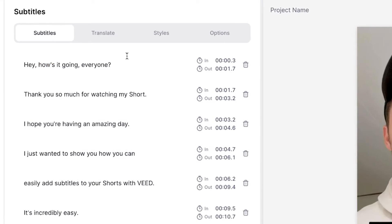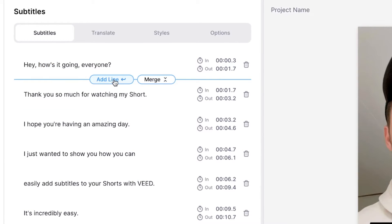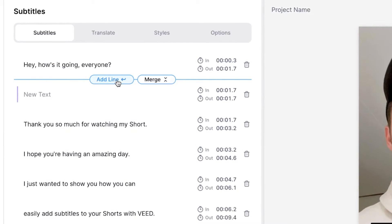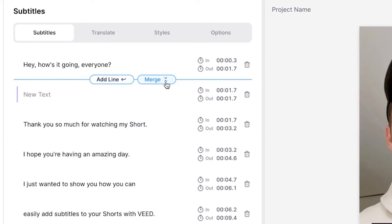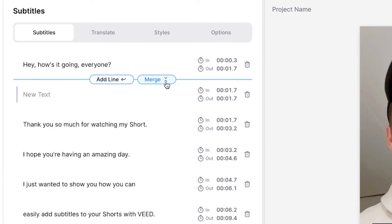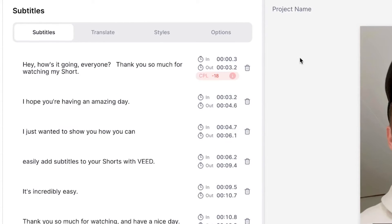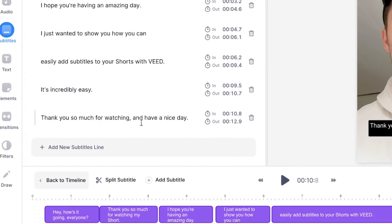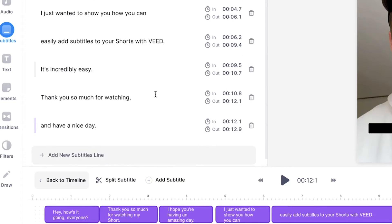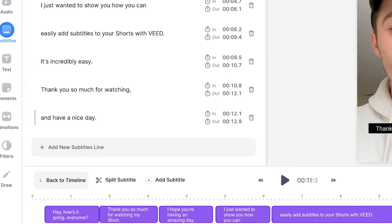And if you hover your mouse in between the sentences, you can easily add a new subtitle line or you can merge lines together. And if you think a subtitle bar is too long, you can easily head over to the sentence and simply click on return or enter on your keyboard to split them in two. And don't worry because the subtitles will still be in sync.